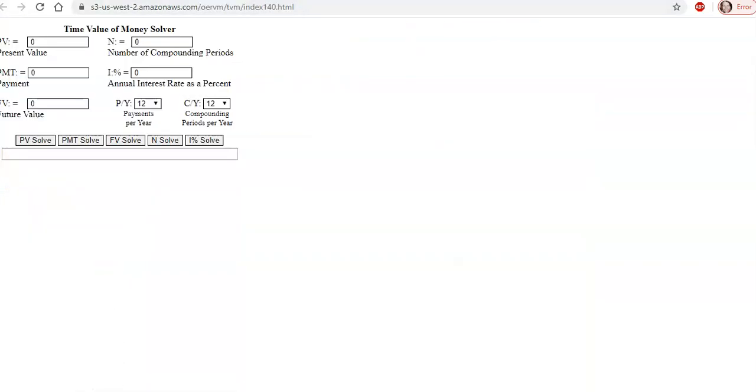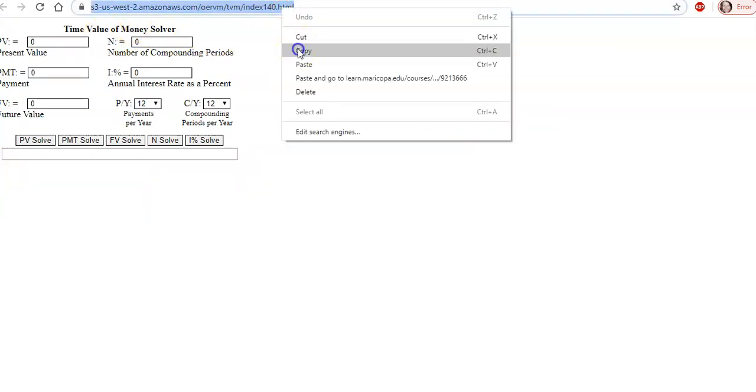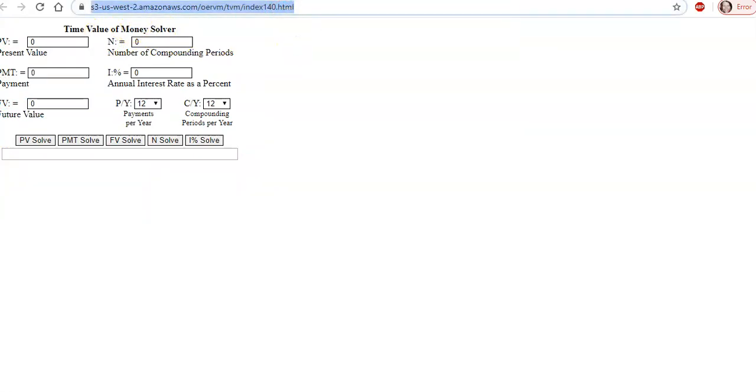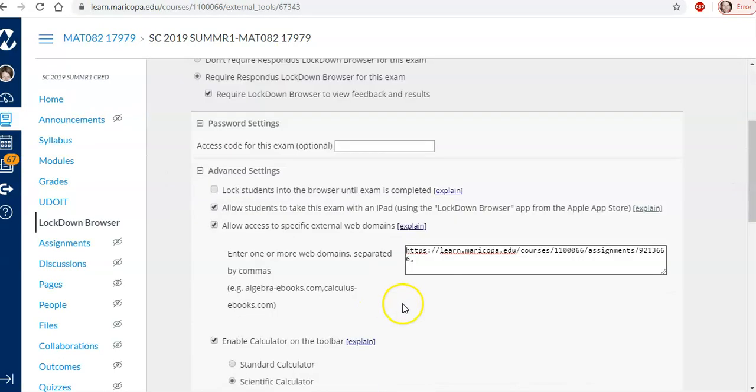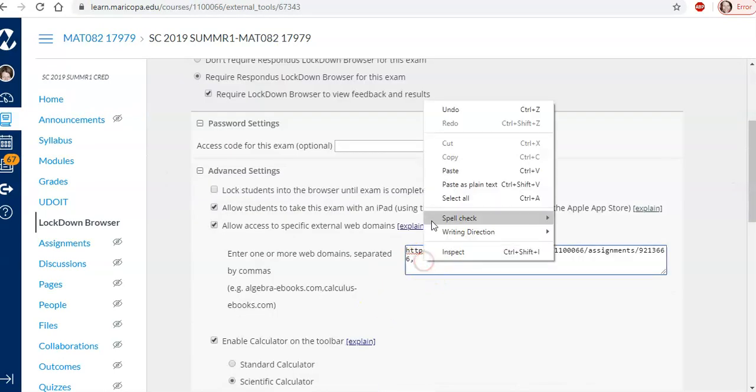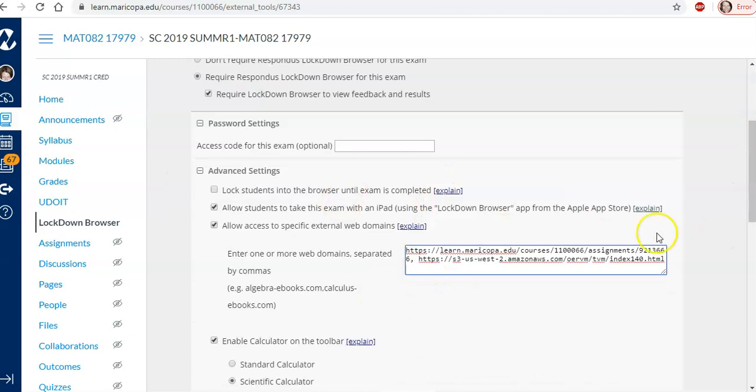So it was a TVM calculator. So I'm going to copy this address. And put that in my list. And we'll just do that for now. I'll leave the formula sheet out.